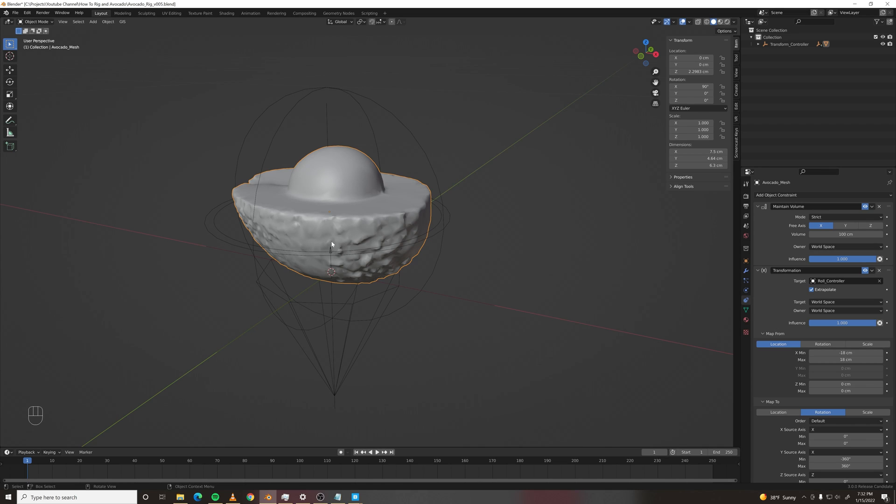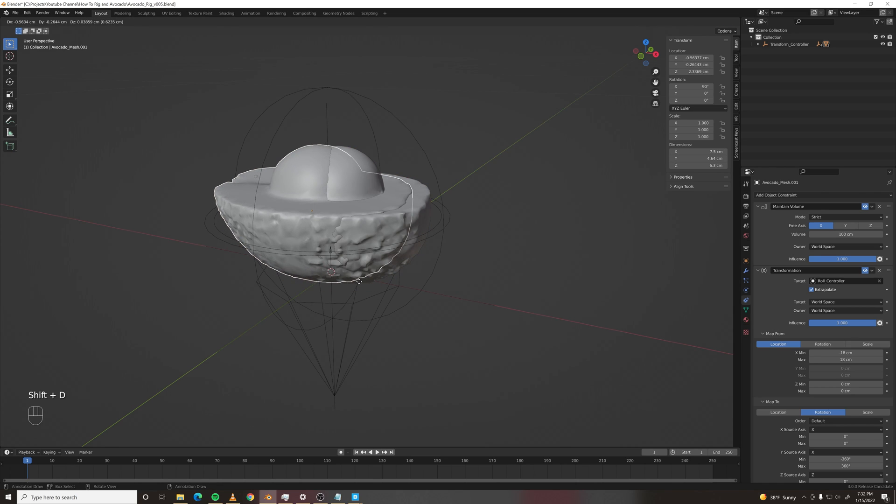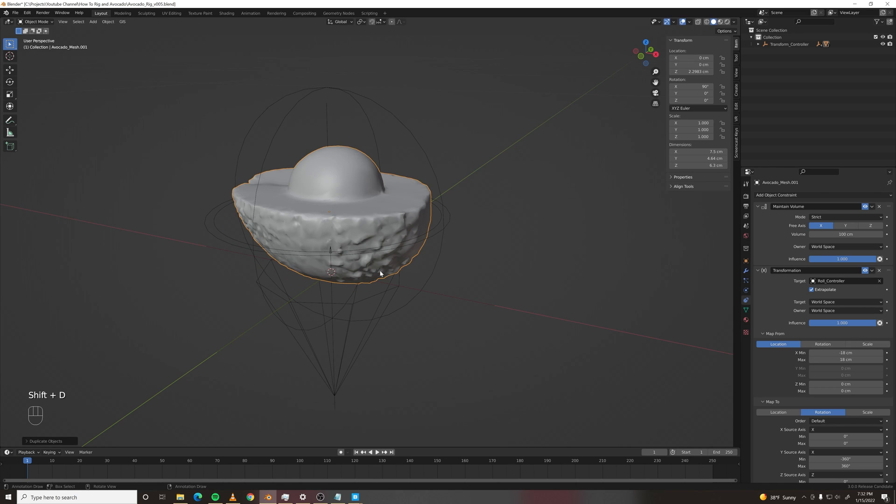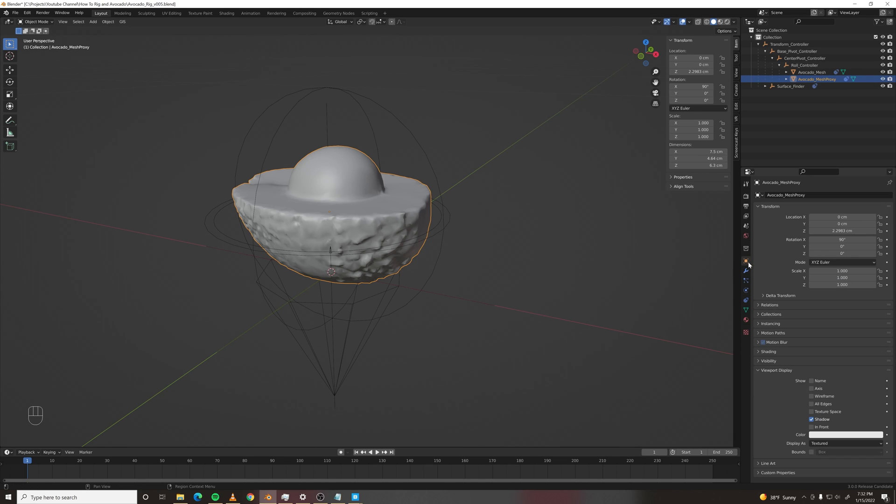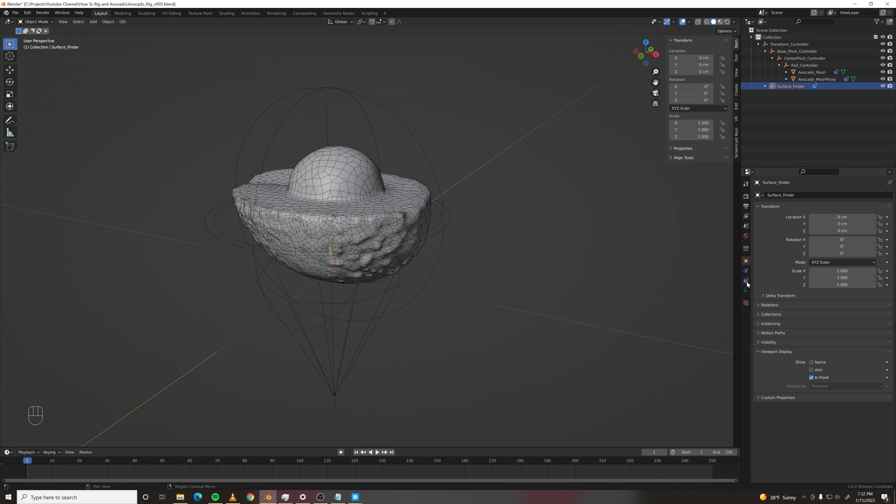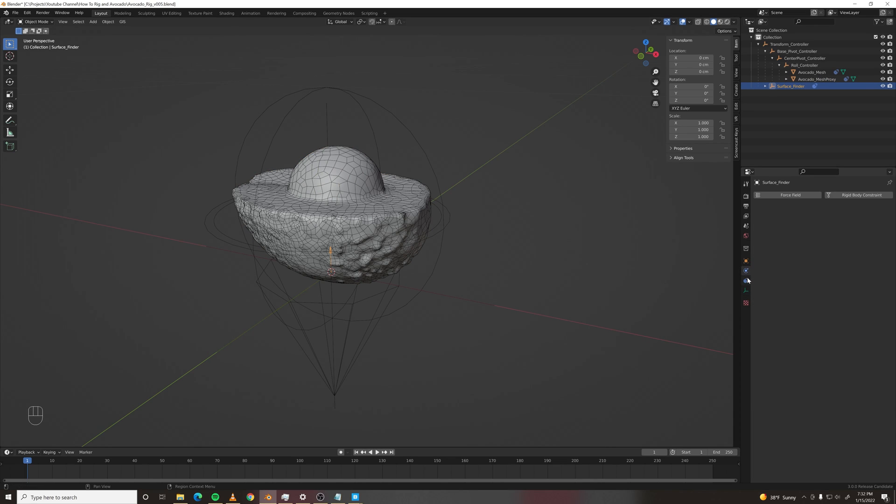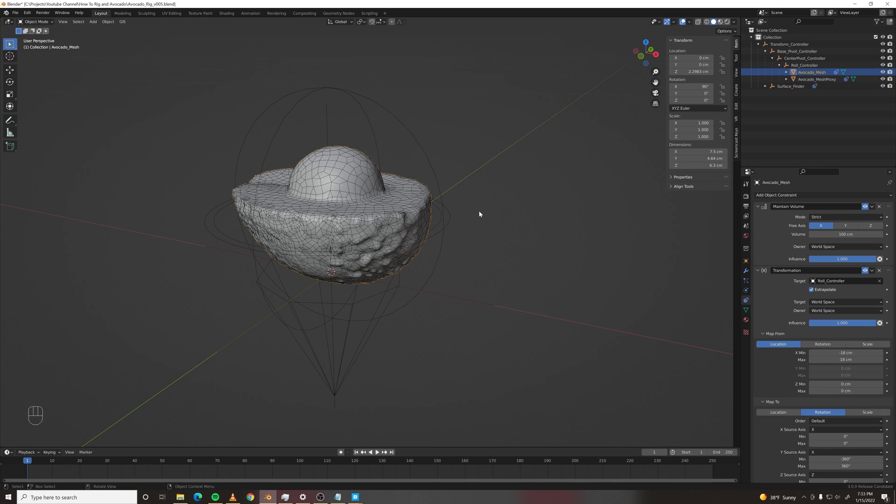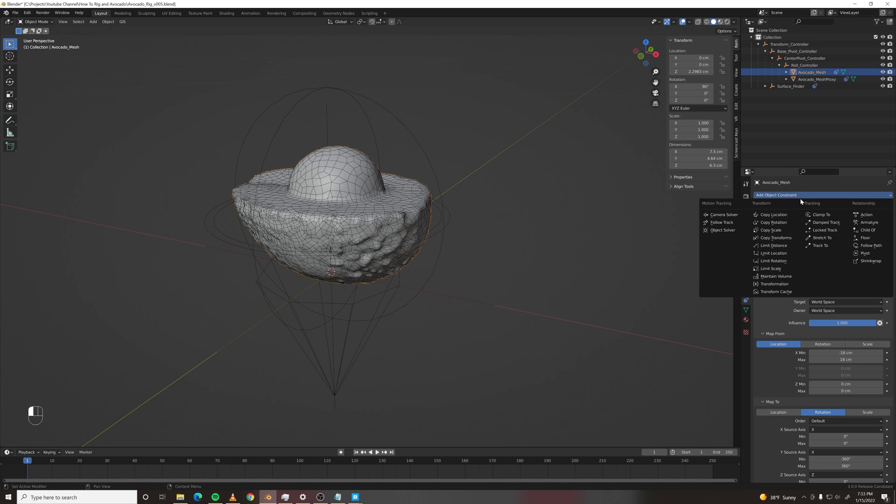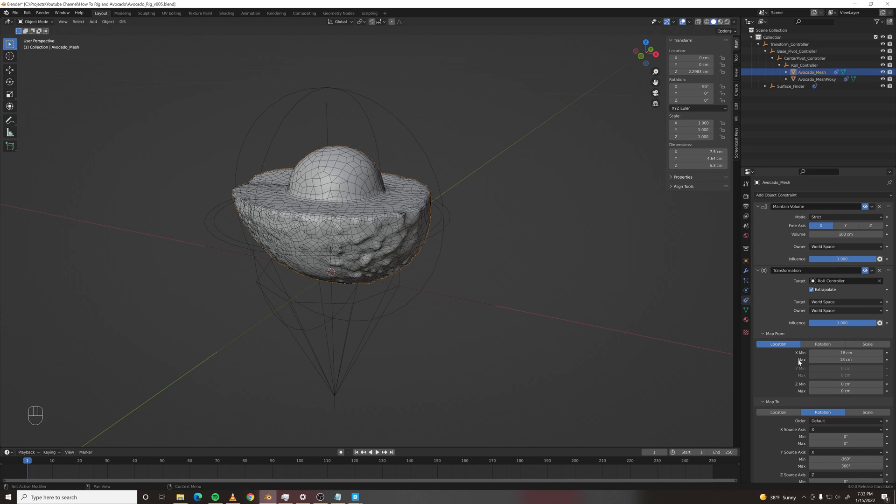Now let's make our avocado mesh do the inverse transformation of the surface finder. But we can't just do that to the avocado mesh because it would create a dependency loop. So we're going to duplicate that avocado mesh. And we're going to call it avocado mesh proxy. Let's make it wireframe. Let's remap the surface finder constraint to the avocado mesh proxy.